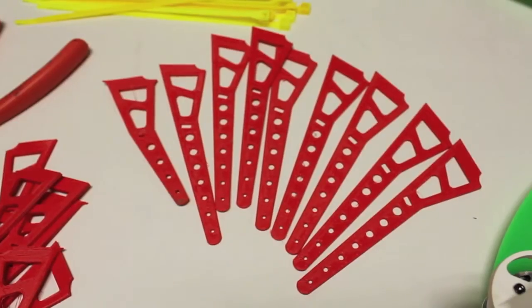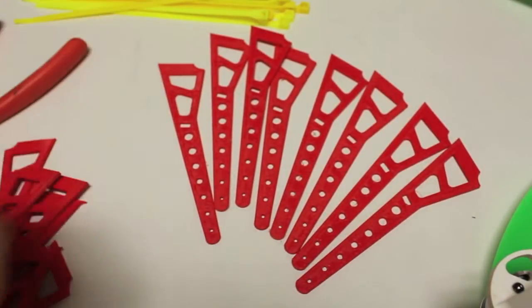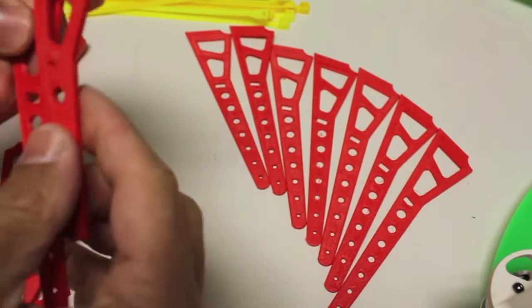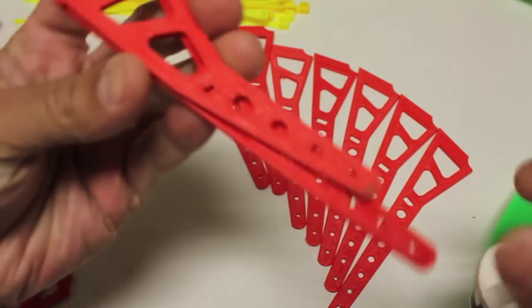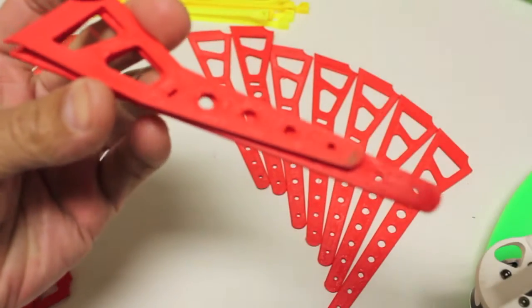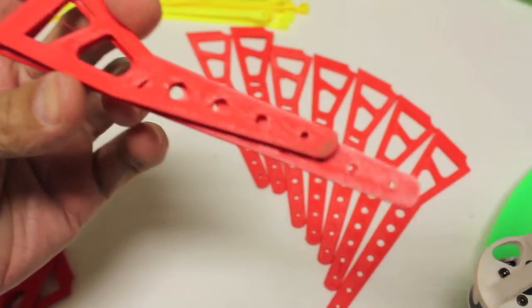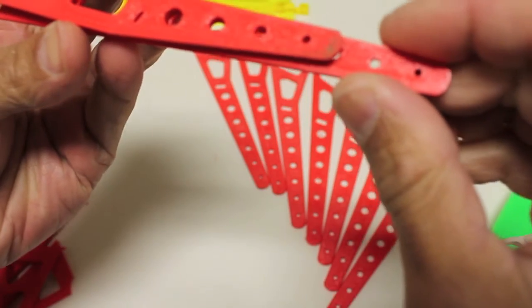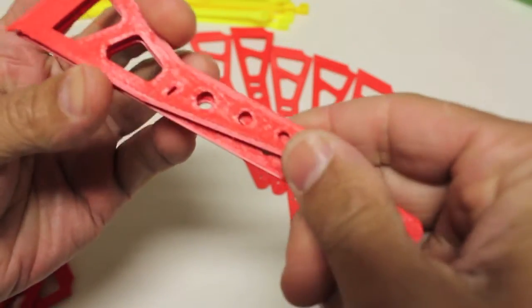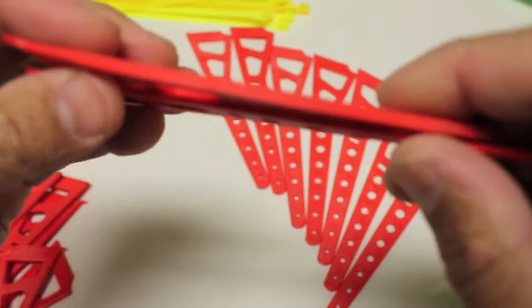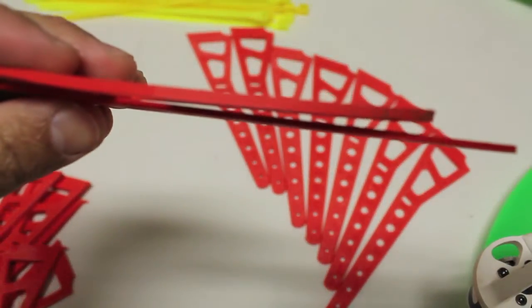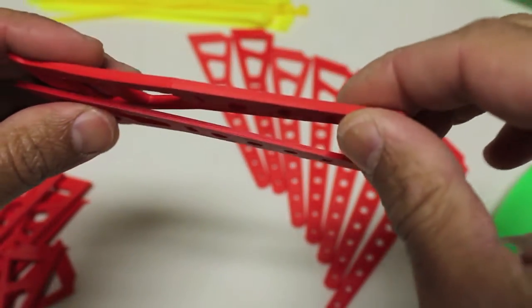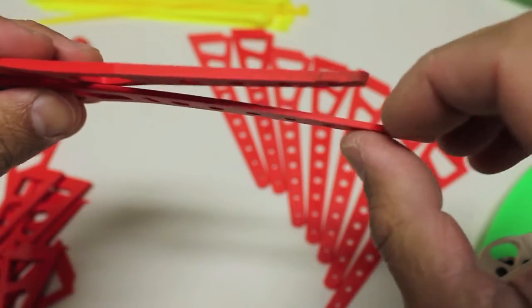Before I mount the longer extensions, I want to show you the difference visually in length between the two. It's a little bit more than an inch that we gain with these new arms. And you can actually tell the difference in the thickness. These original short arms are three millimeters, and this is two.